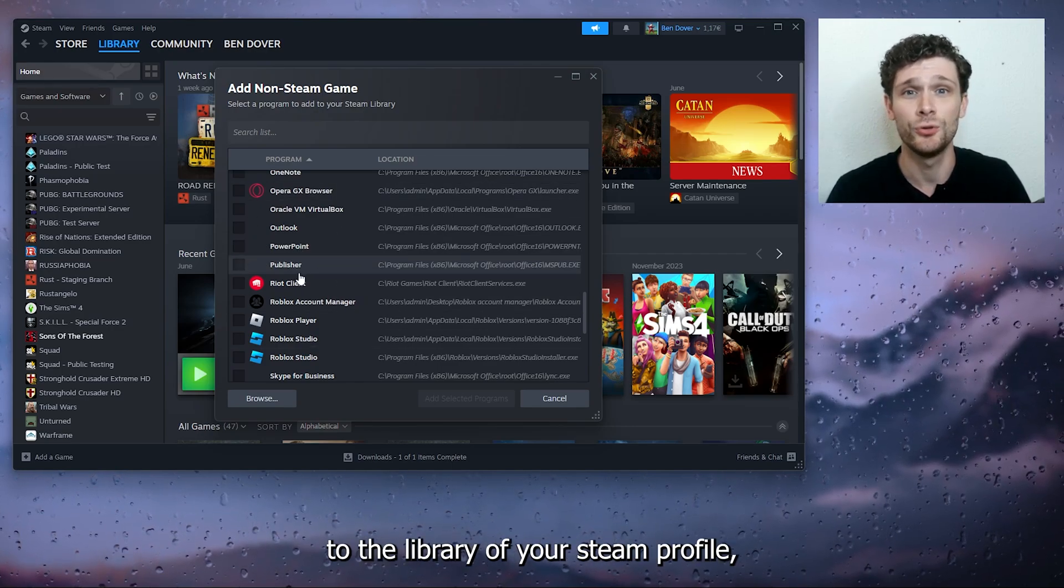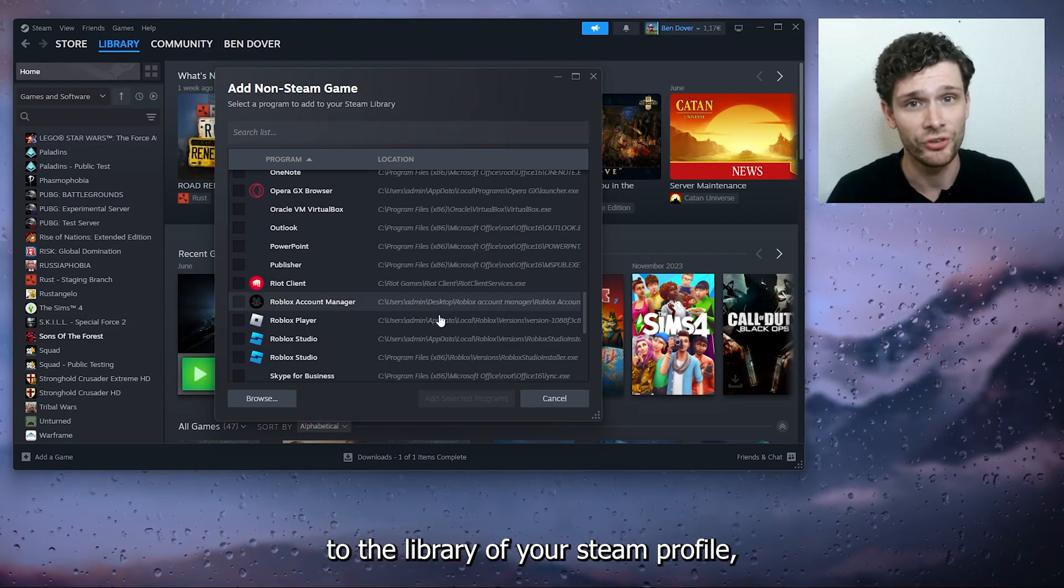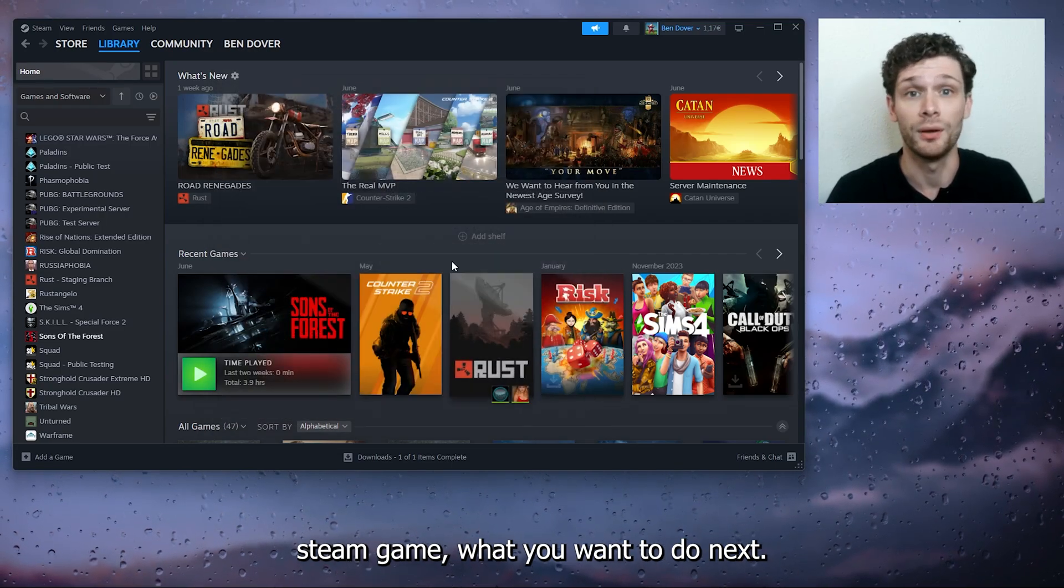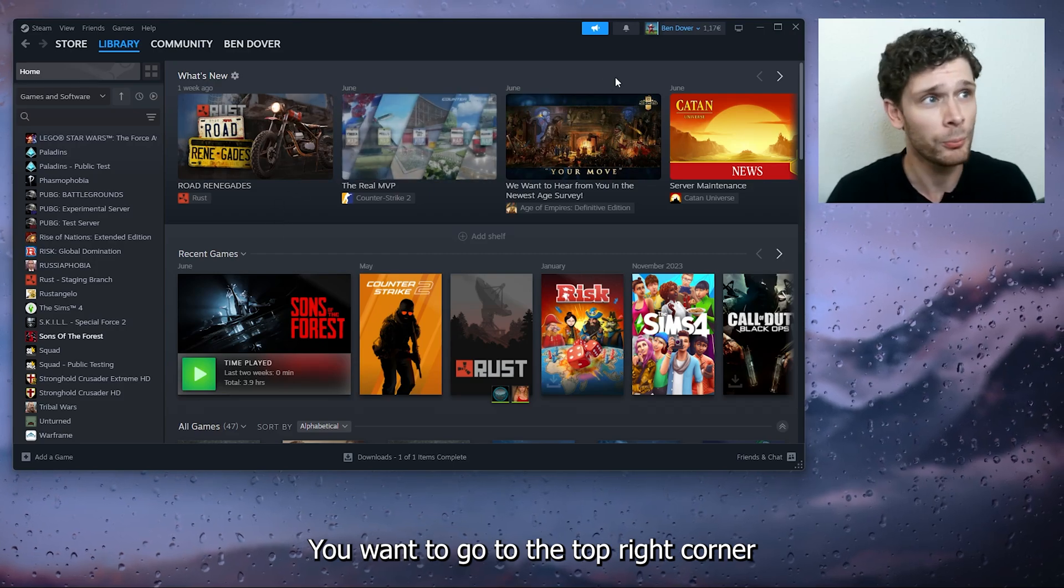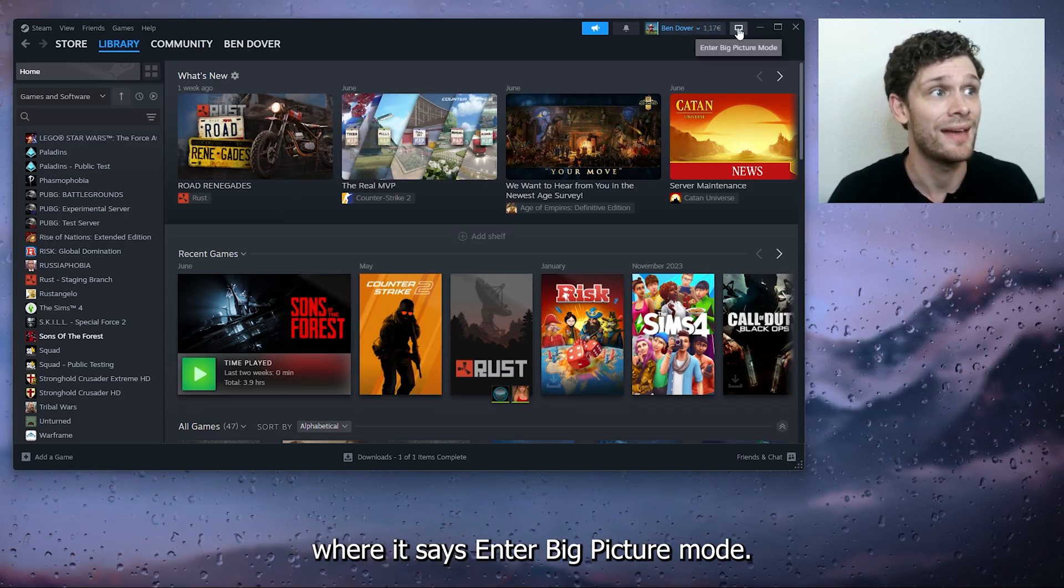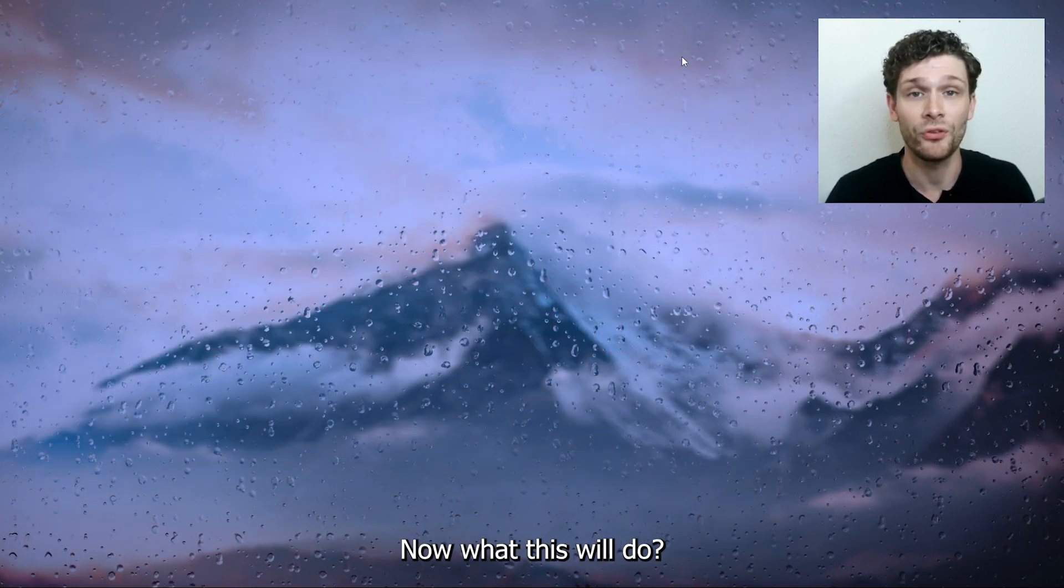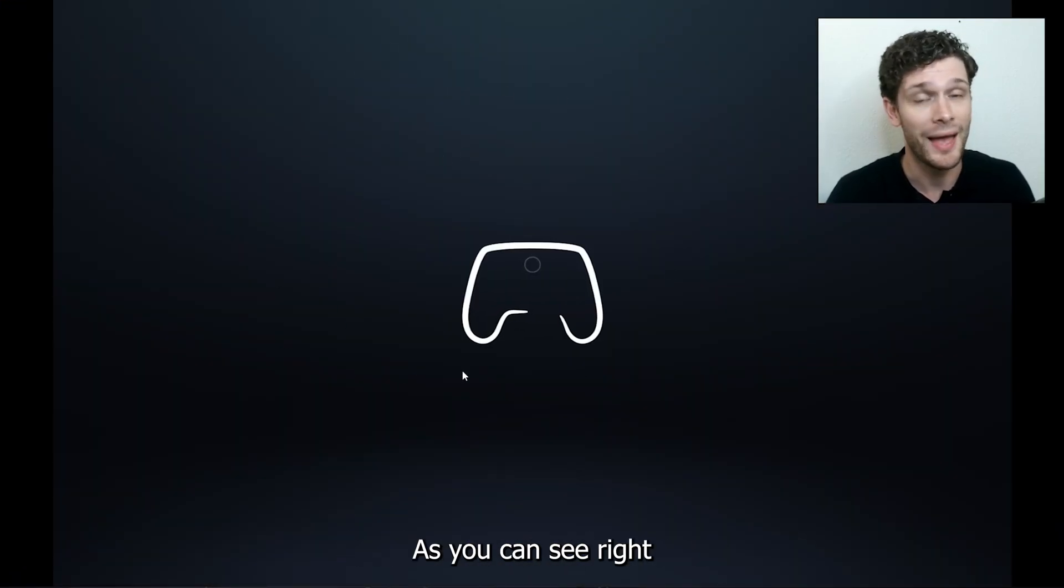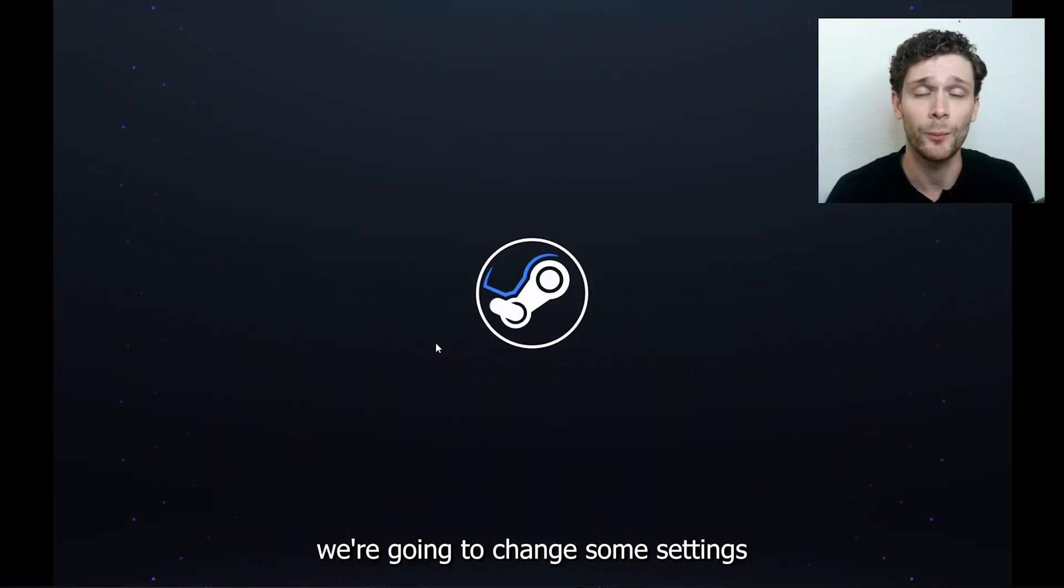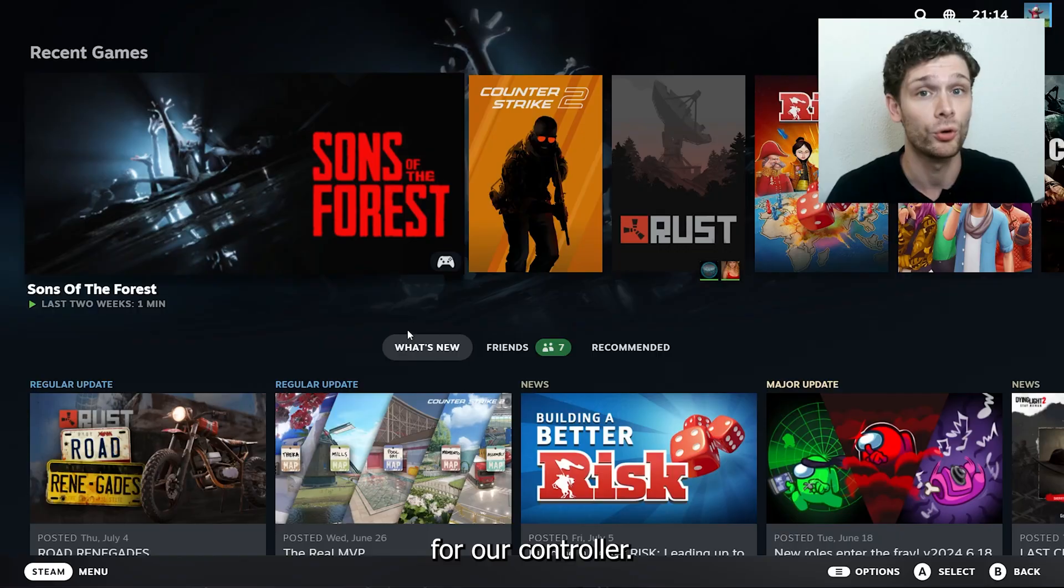Once you found that and you added it to the library of your Steam profile, you want to go to the top right corner where it says Enter Big Picture Mode. This will enter the Big Picture mode for Steam, and we're going to change some settings for our controller.